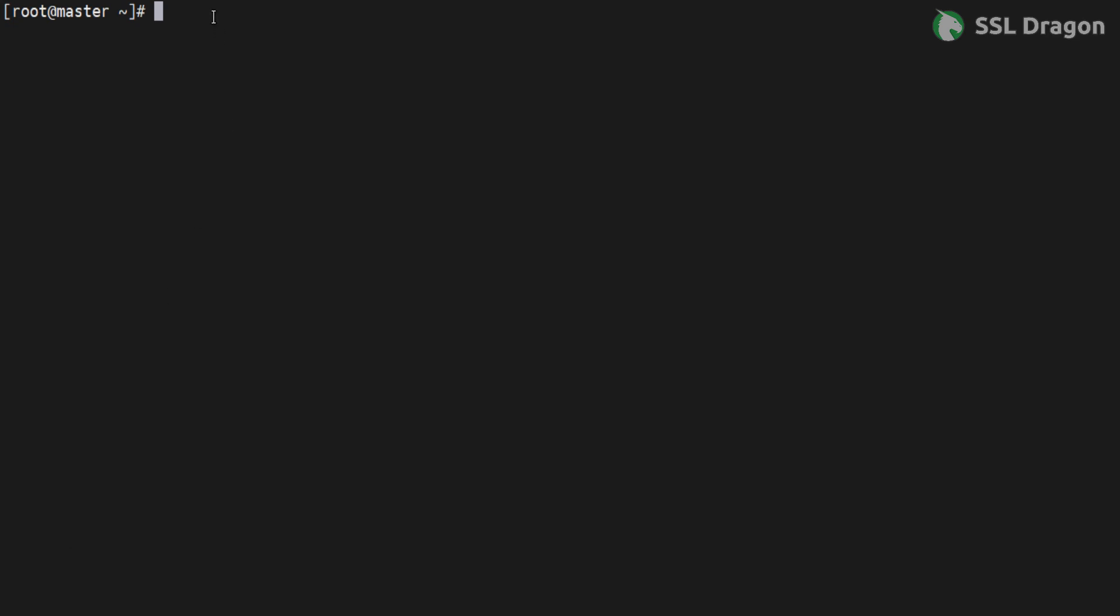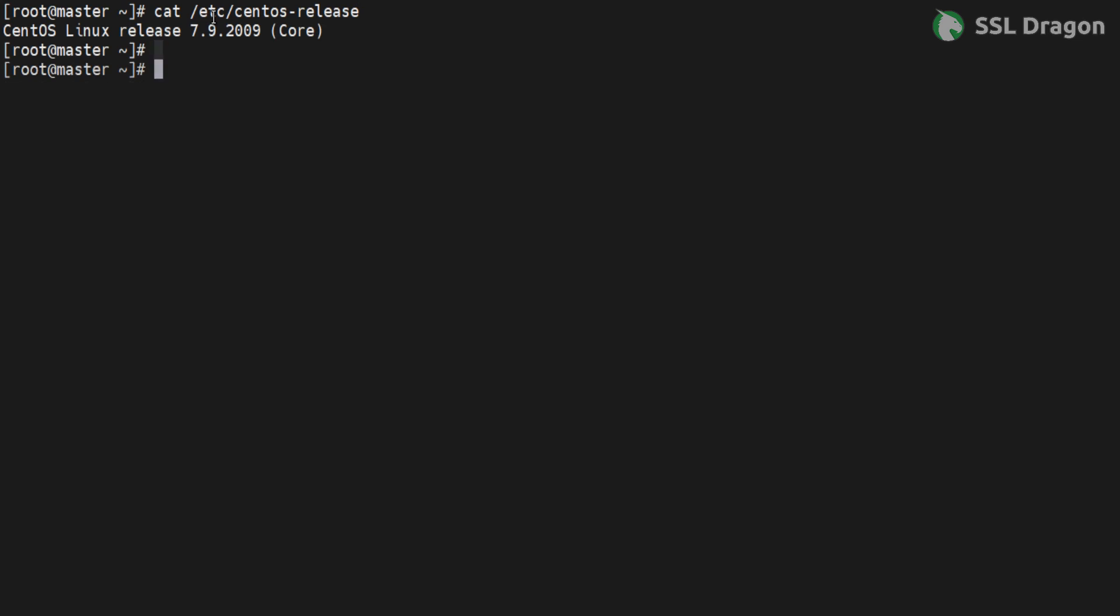First, check the OS version. Then, clean the repository and list it to check if the repository is working.